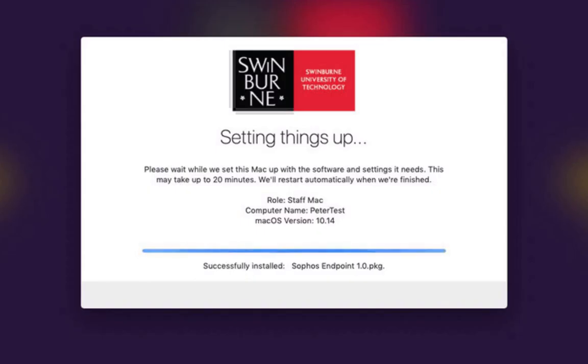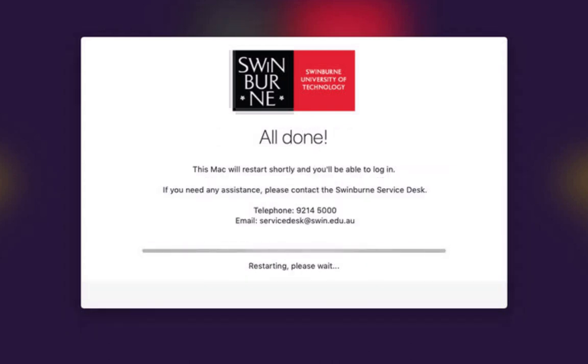The final thing that any Mac does in our environment is install Sophos. So I'm using Sophos as the way to trigger the end of the deployment session. As soon as Sophos is installed the Mac is moved into a completed enrollment smart group and then it deletes DepNotify and the scripts that powered this whole thing.